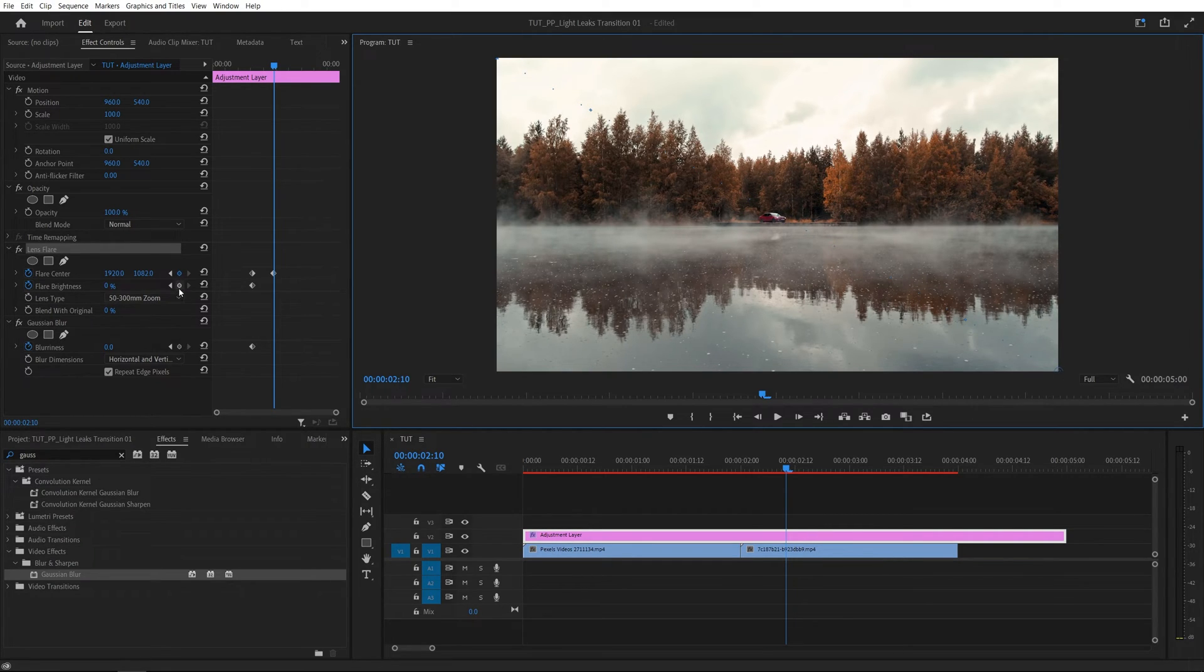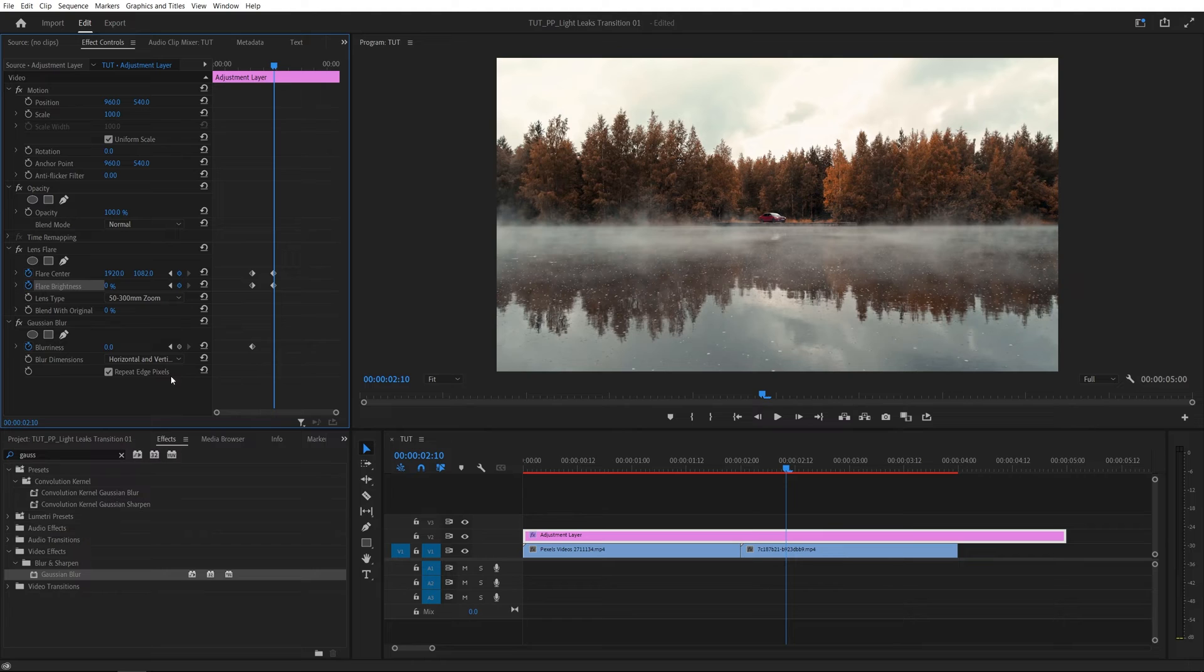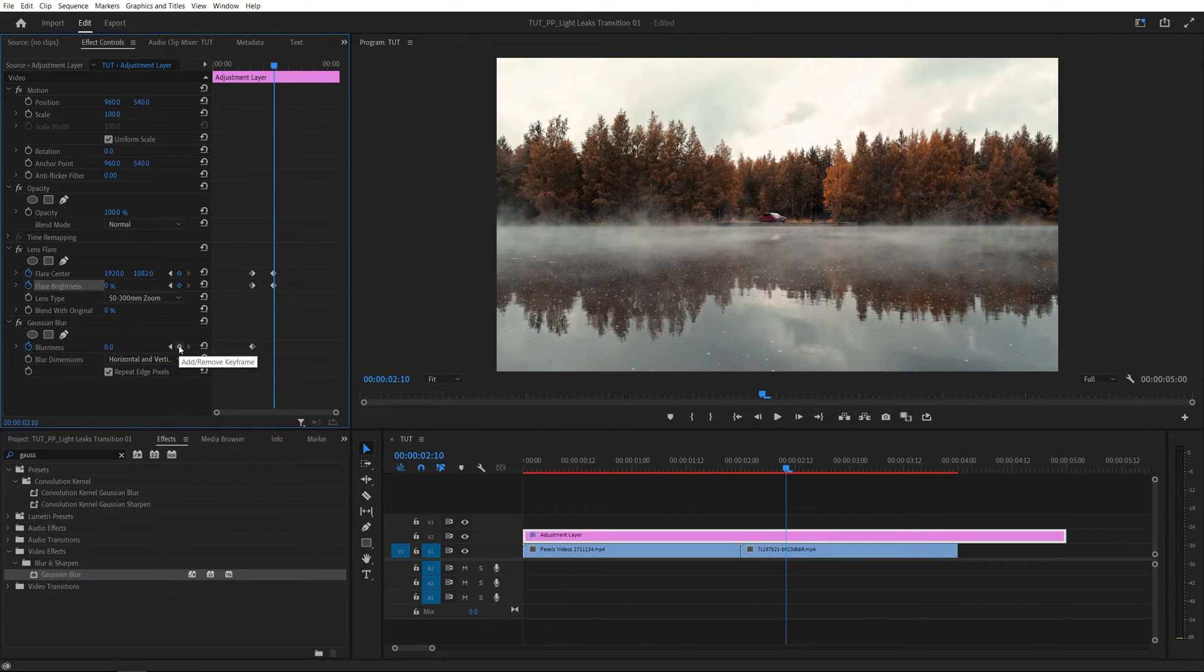And we're going to create another keyframe for flare brightness at 0 and also for the blurriness at 0 by clicking on this add remove keyframe.